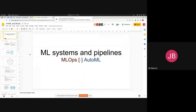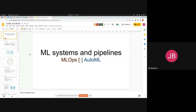I hope you can see my screen. Today I'll be talking about ML systems and pipelines. Yesterday we talked about workflow for data science, and pipelines are essentially a bigger picture of workflows — a set of workflows. Let's dig in.